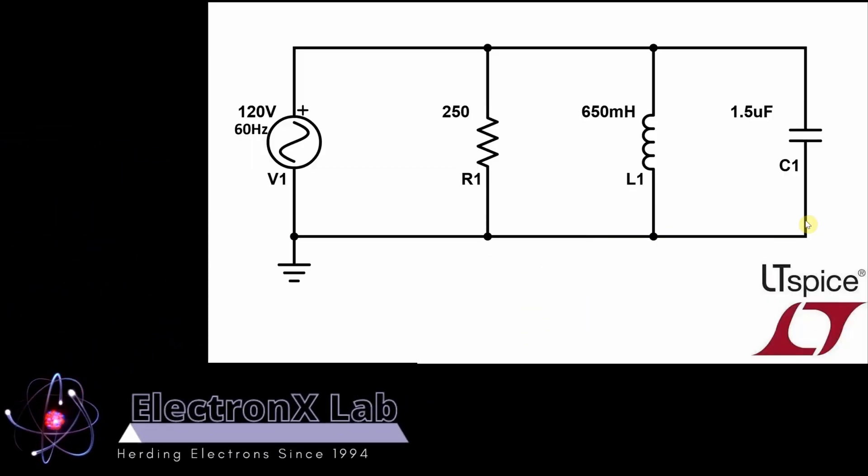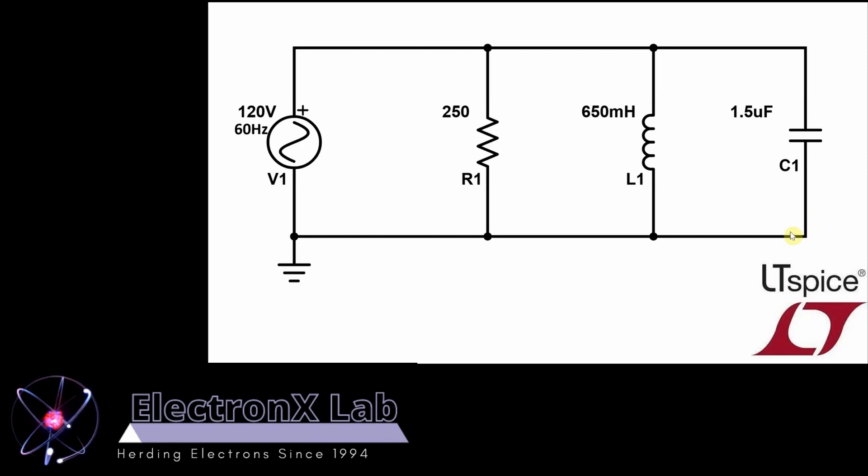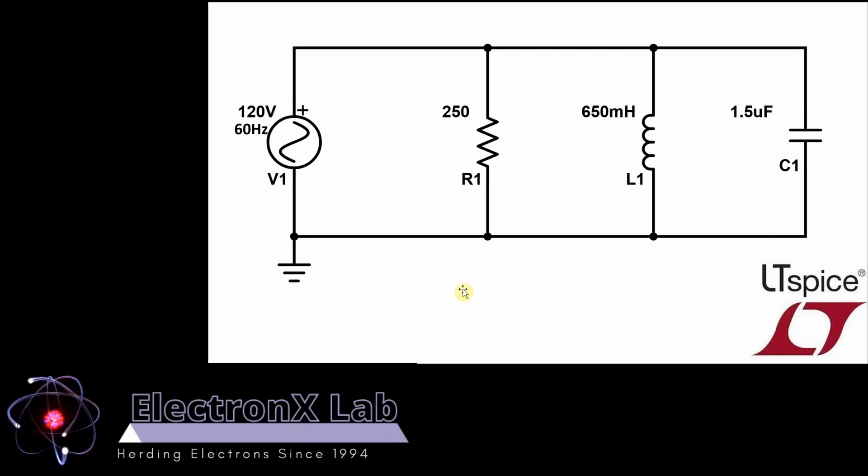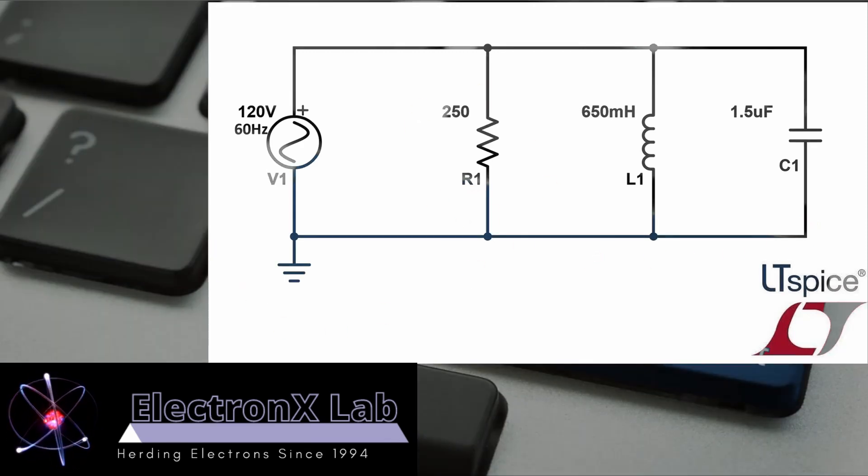Hi there, welcome to the Electronics Lab. In this video, I'm going to use LTSpice to do an AC analysis on this parallel RLC circuit, and I'm going to use a couple of tricks to help me.